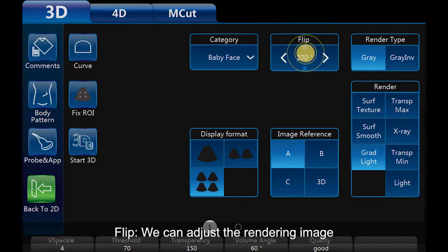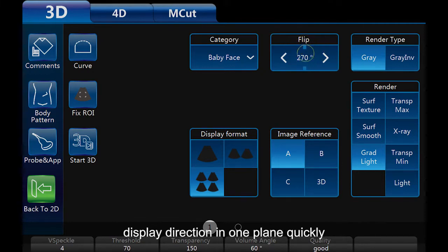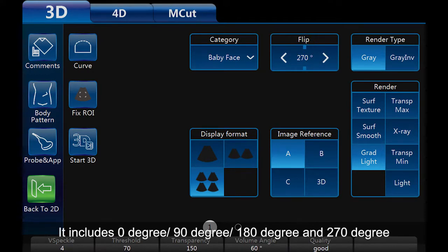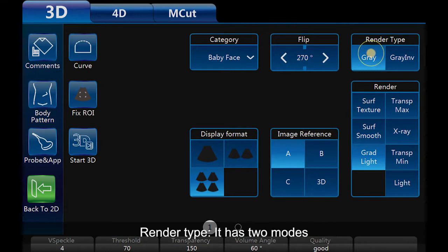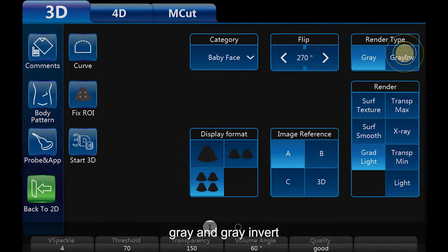Flip: we can adjust the rendering image display direction in one plane quickly. It includes 0 degree, 90 degree, 180 degree, and 270 degree. Render type has two modes: grey and grey invert.